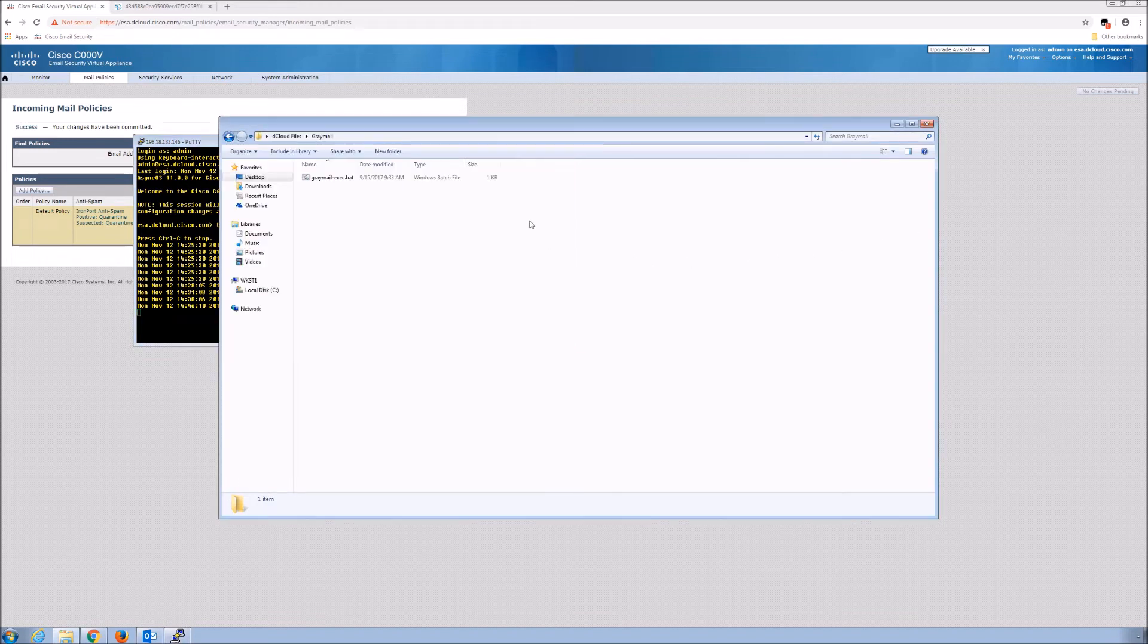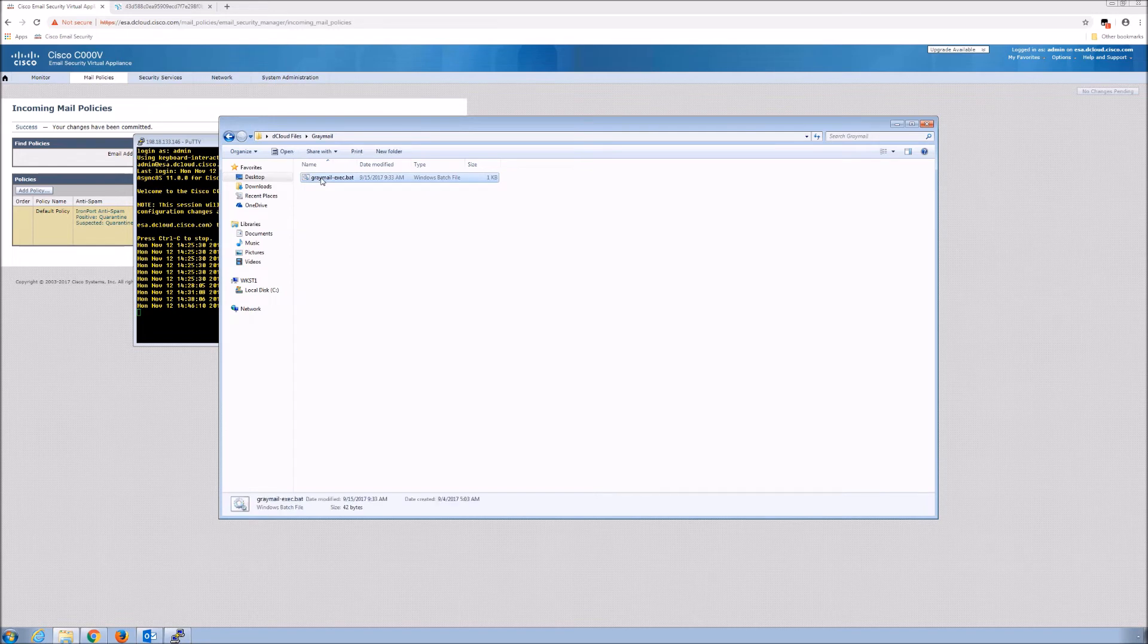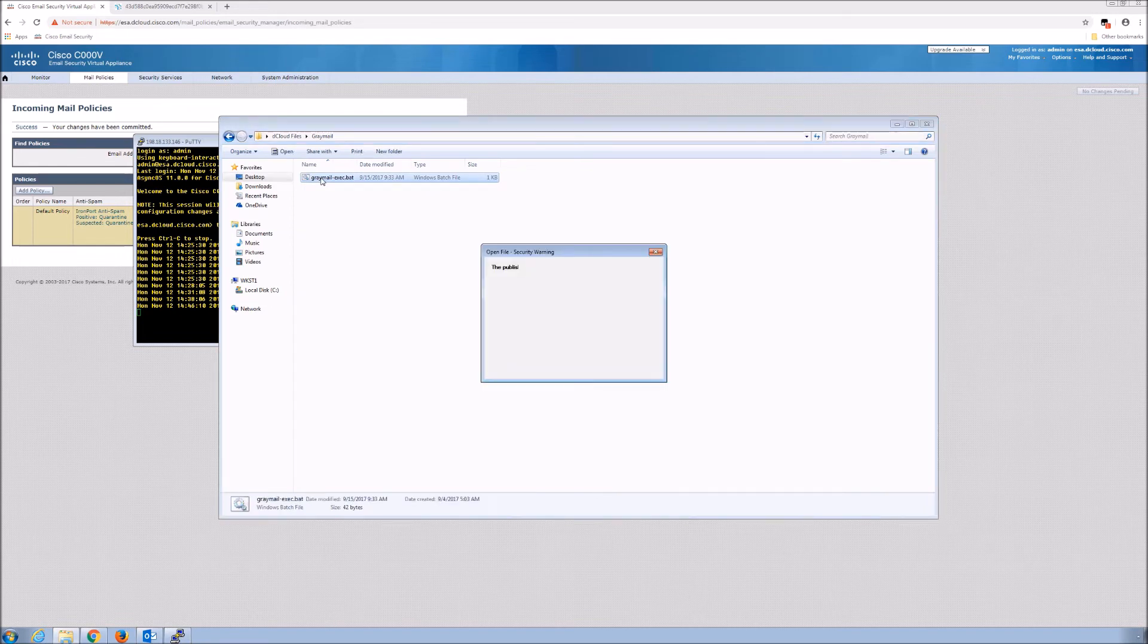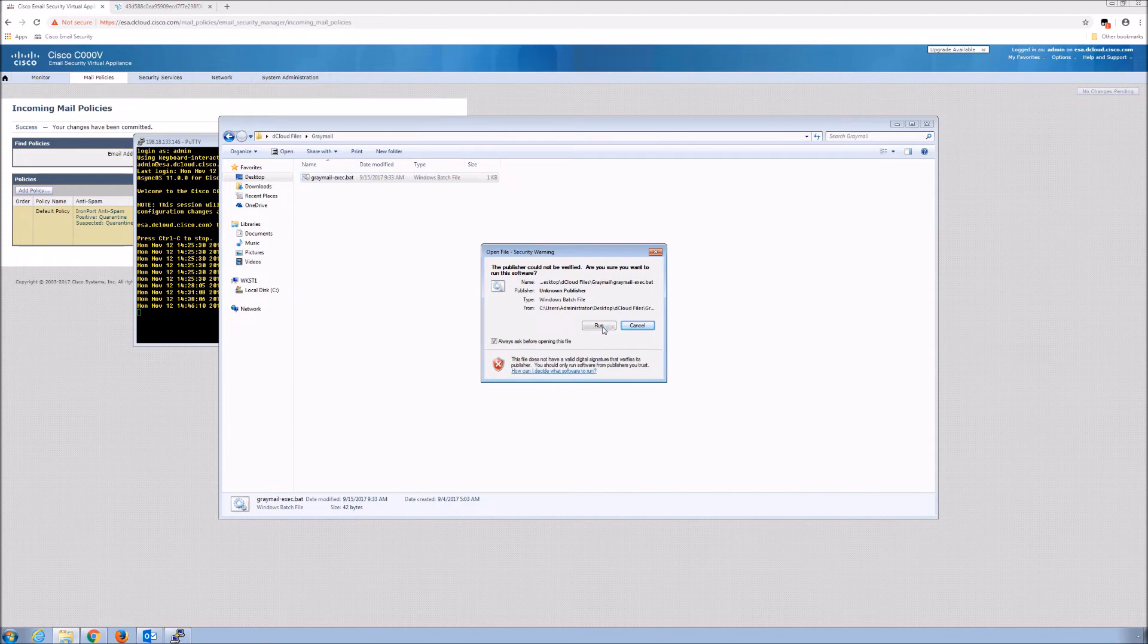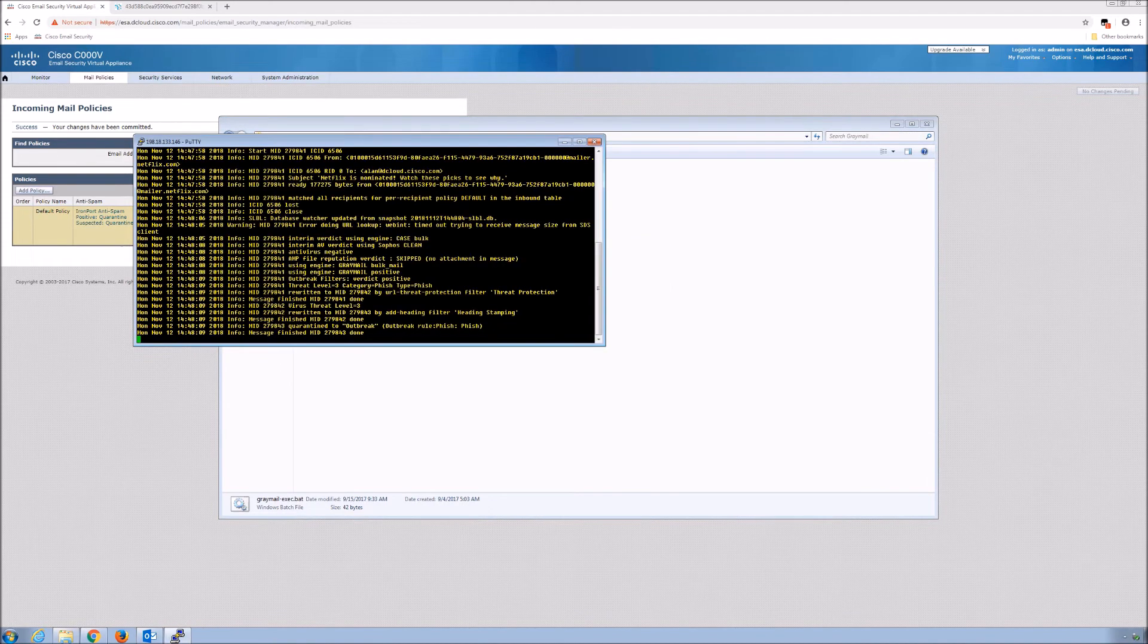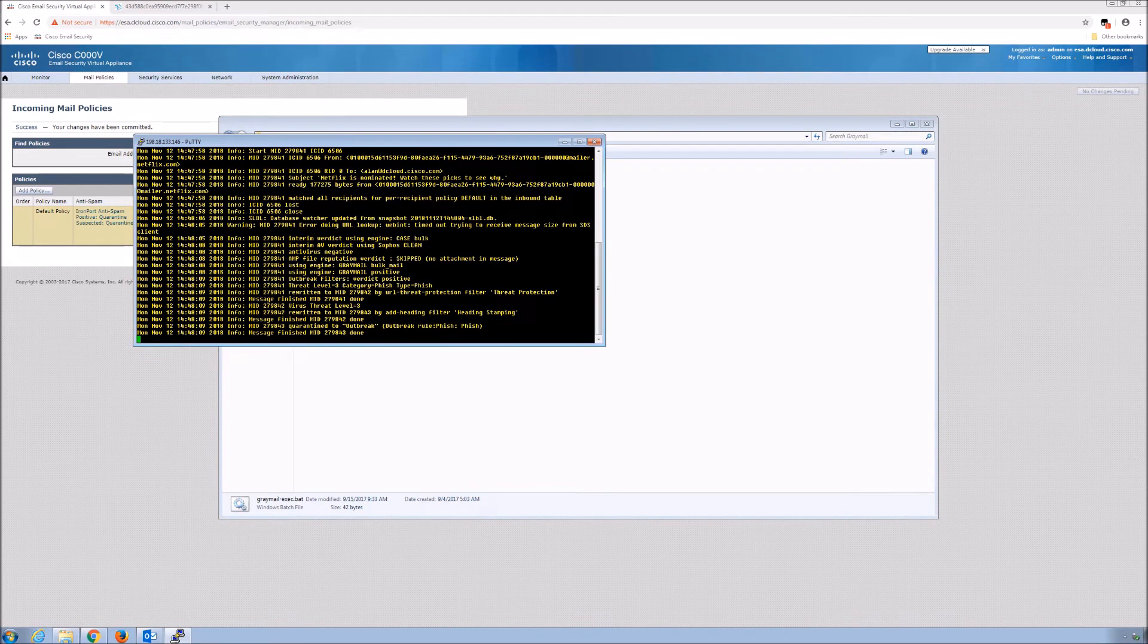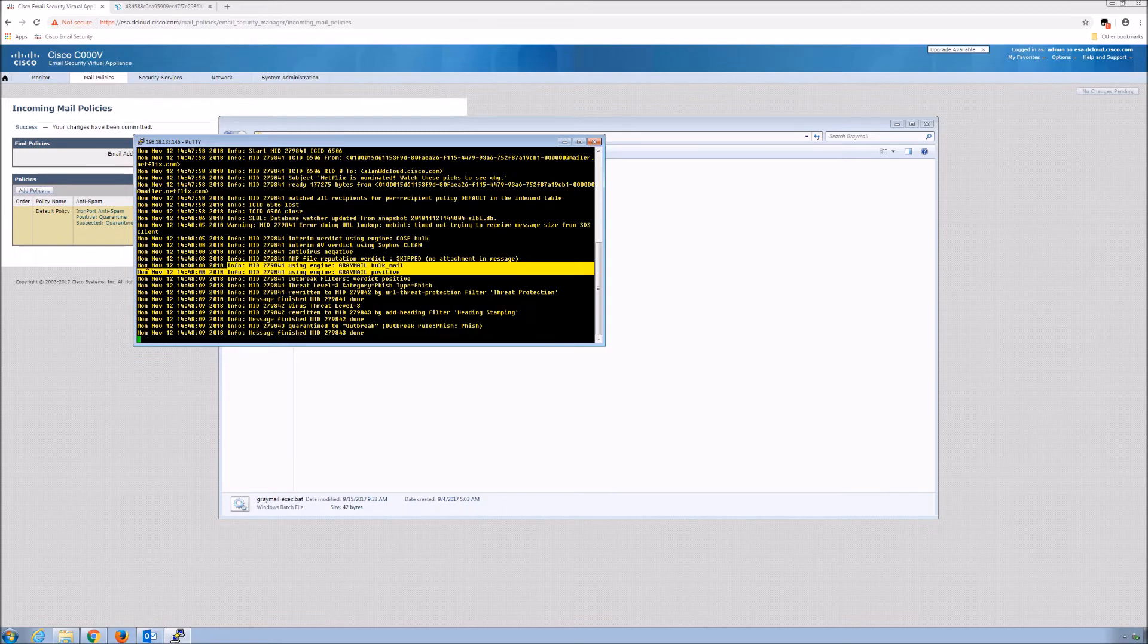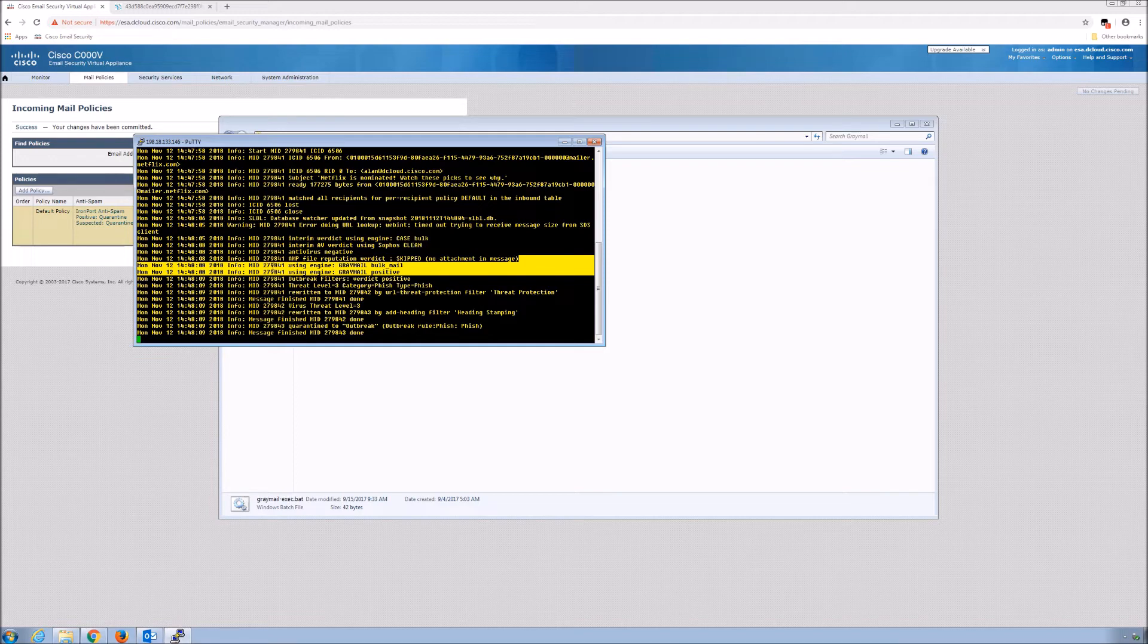Here is a BAT file that's going to generate some of those messages for us. You can already see a lot of noise here. You can see gray mail, bulk mail. It was positive.